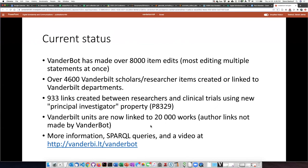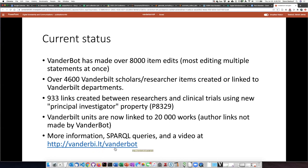That's the results in a nutshell. There is a lot more information, including some SPARQL queries where you can play around with the data, and also the video, which you can see at vanderbilt.edu/vanderbot.